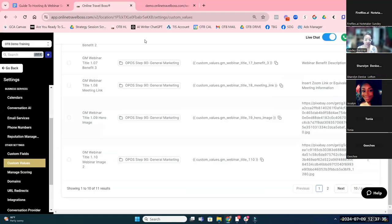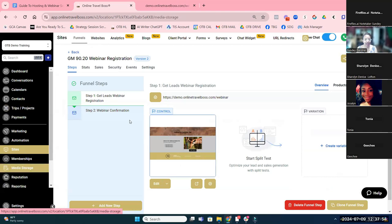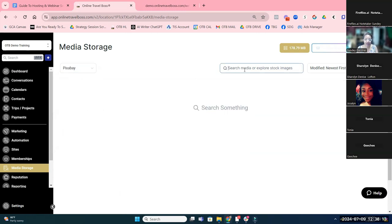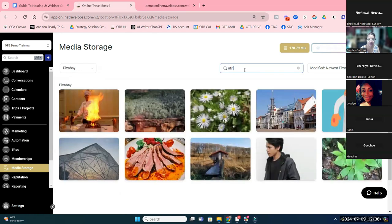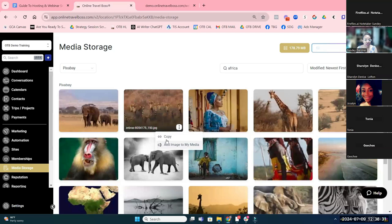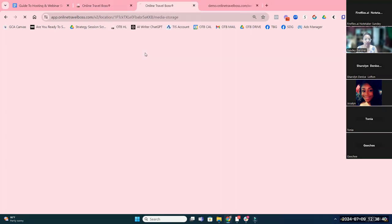We've got two image links that are going to dictate the image in the hero area and then another image. Within Travel Pro Suite, these links are images from Pixabay available in our media storage. Media storage is now on the main menu. If you're looking for a background image, you can go to Pixabay — I just searched Africa and that's where I got this image. If you're using a Pixabay image from our site, click on it, click the three dots, copy it, and that gives you the URL you can put in the custom value.